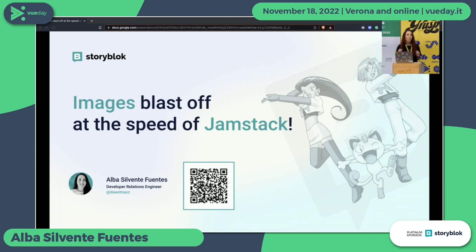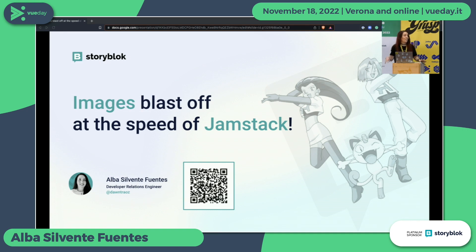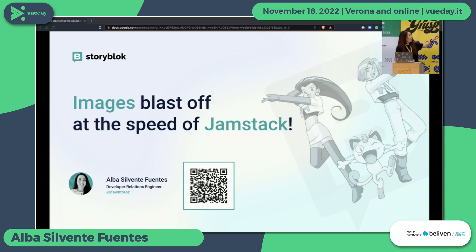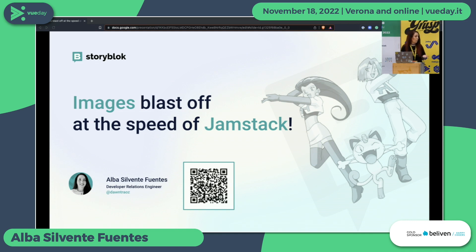I'm saying Pokemon because I'm Spanish but I think it's Pokémon. I just learned it being here in Italy — it's really funny. So if you scan that QR, you can have the slides on your phone, just in case you don't see any code or whatever, you can zoom in or zoom out.